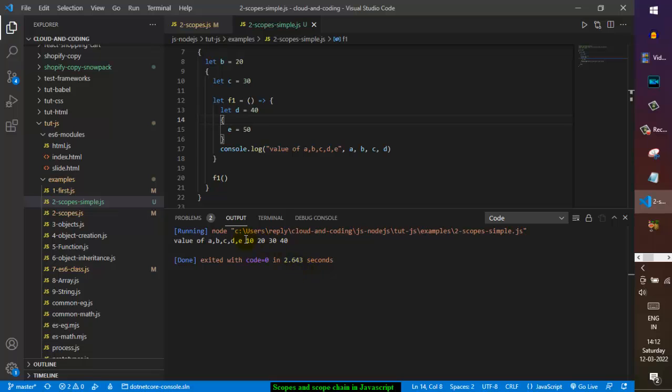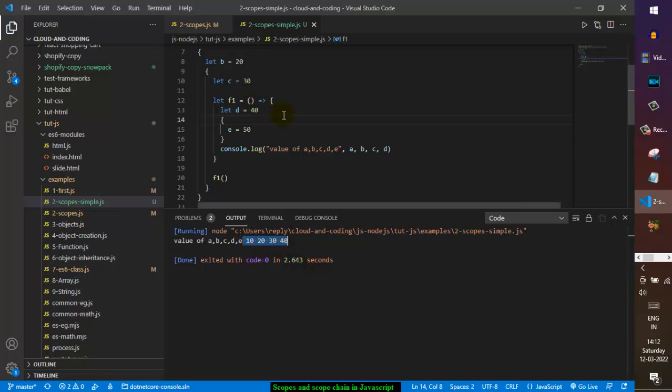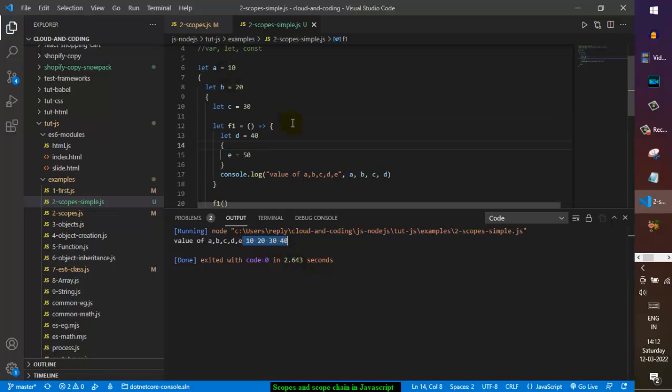After executing the code, you can see it is printing 10, 20, 30, and 40 as expected.